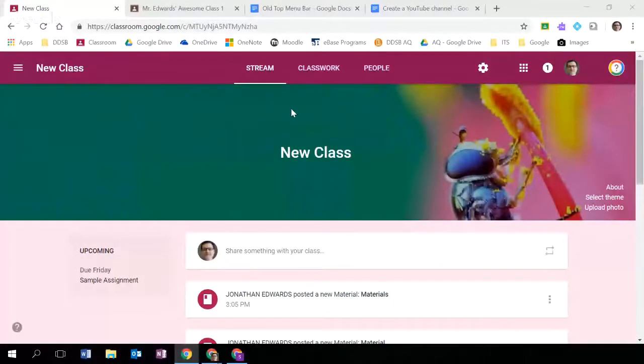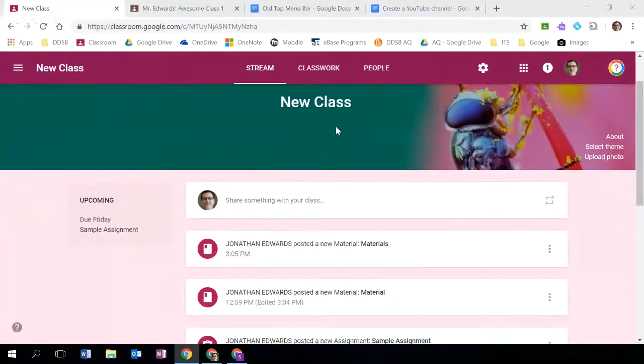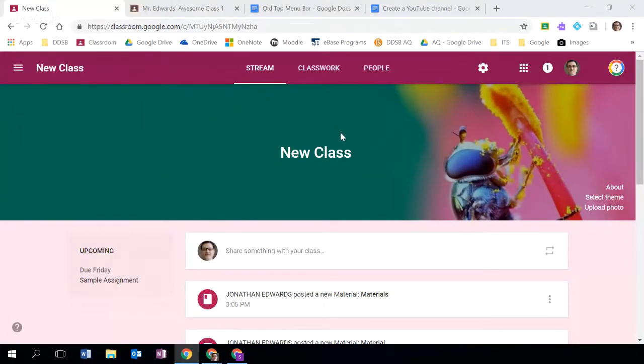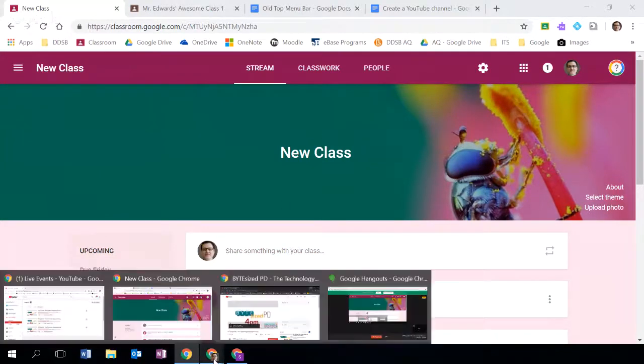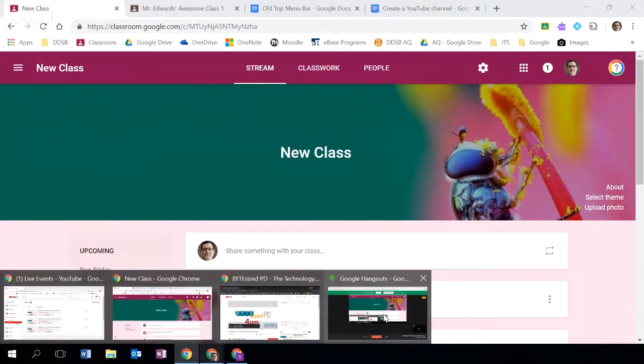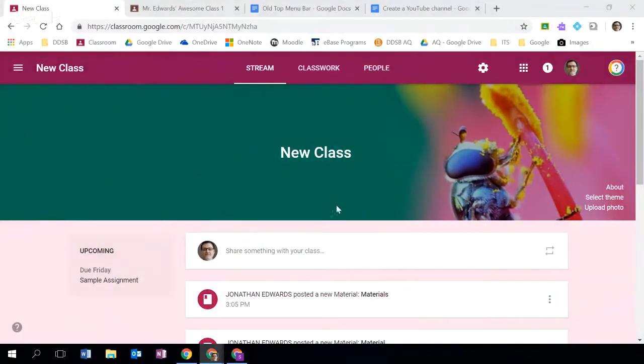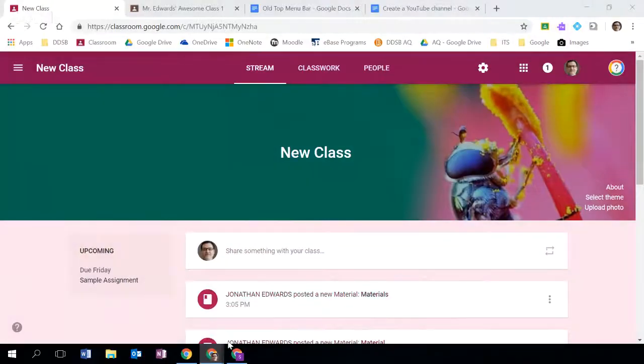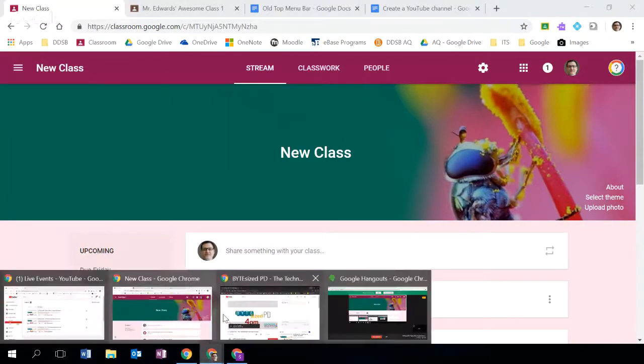All right, so here we are in the new Google Classroom interface. First thing I just want to direct your attention to is that in this YouTube live session you are certainly encouraged to participate in chat. I'm just going to pull up a screen for you that will show what that might look like.